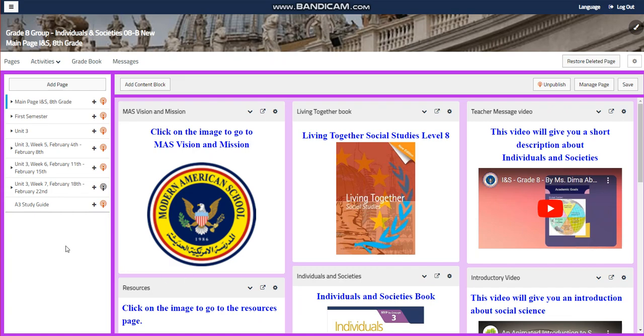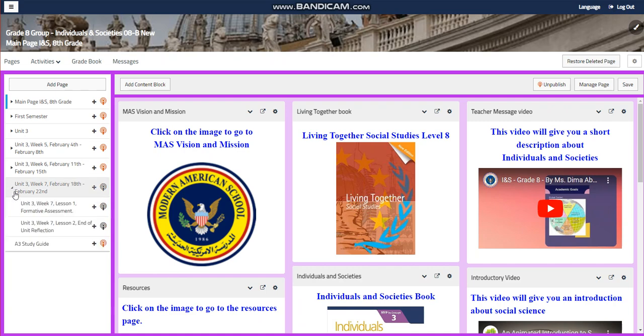My dear students, welcome to week seven of unit three in your Individuals and Societies course for grade 8. This week extends from the 18th of February till the 22nd of February. We will have two lessons during this week, as Thursday of that week is going to be off for you as students.